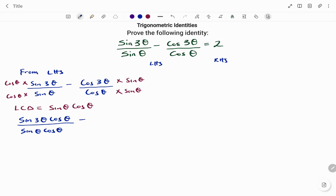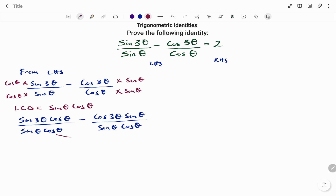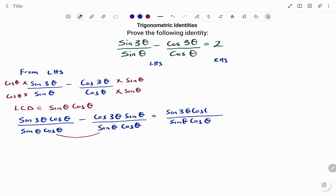For our numerator, we have sin 3θ cos θ minus, on the right-hand side, cos 3θ sin θ, all divided by sin θ cos θ. Once the denominators are the same, I can place the fraction under the single denominator sin θ cos θ, giving us sin 3θ cos θ minus cos 3θ sin θ.